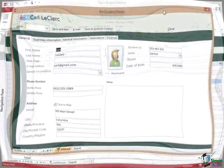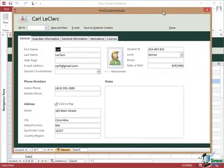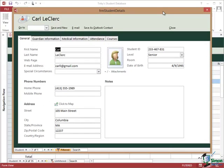Now there are still a couple of other features on this student details form that I'd like to go through with you and then I'd like to return back to the student list to talk about one or two important options and features there. But I'm going to do all of that in the next section so please join me for that.